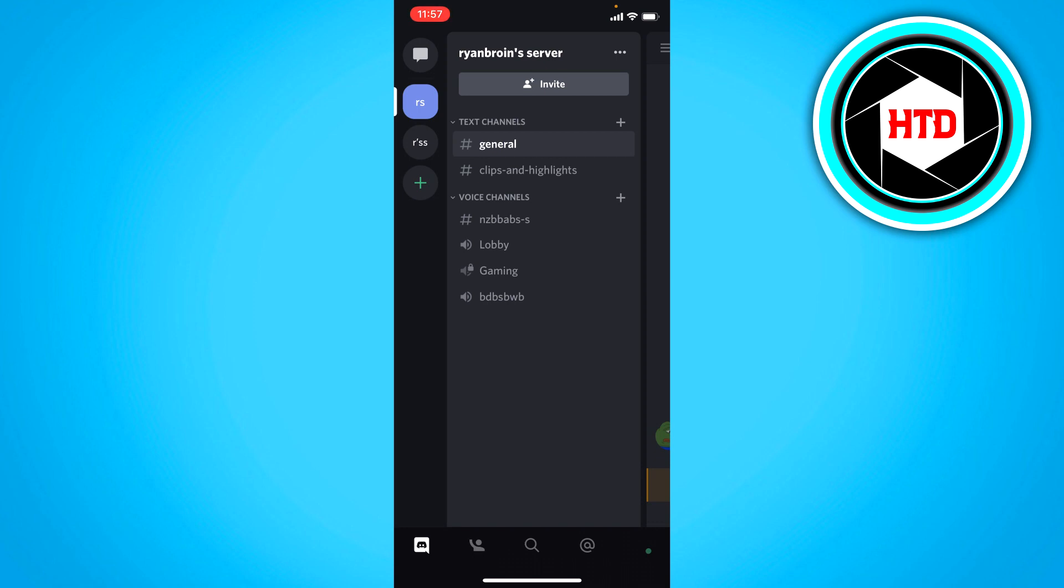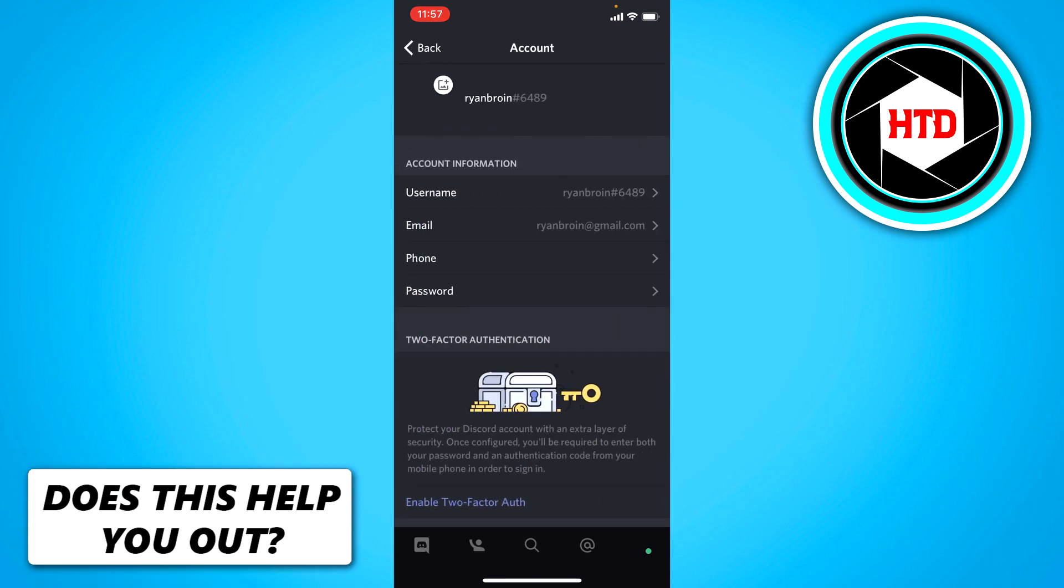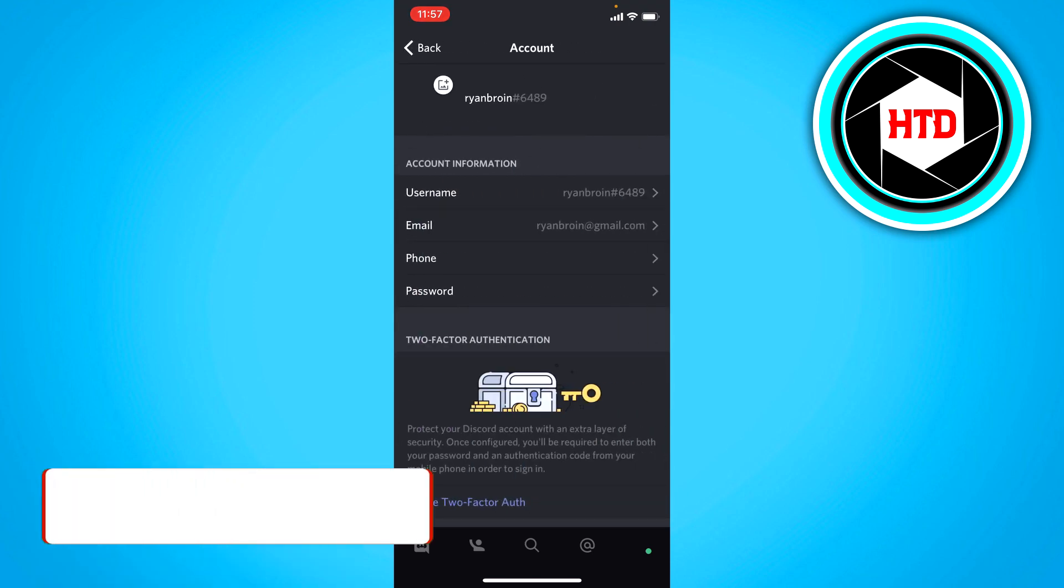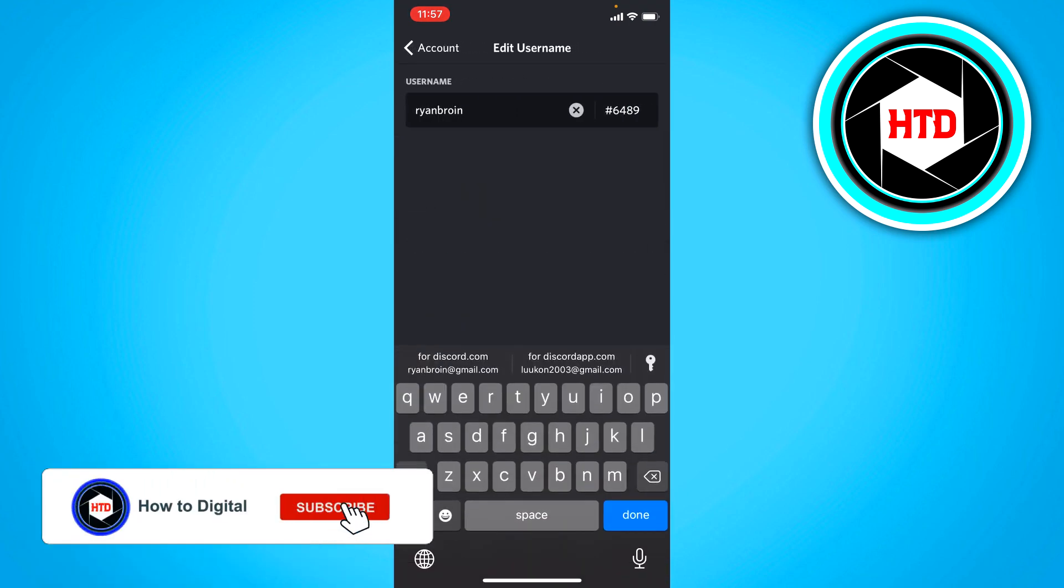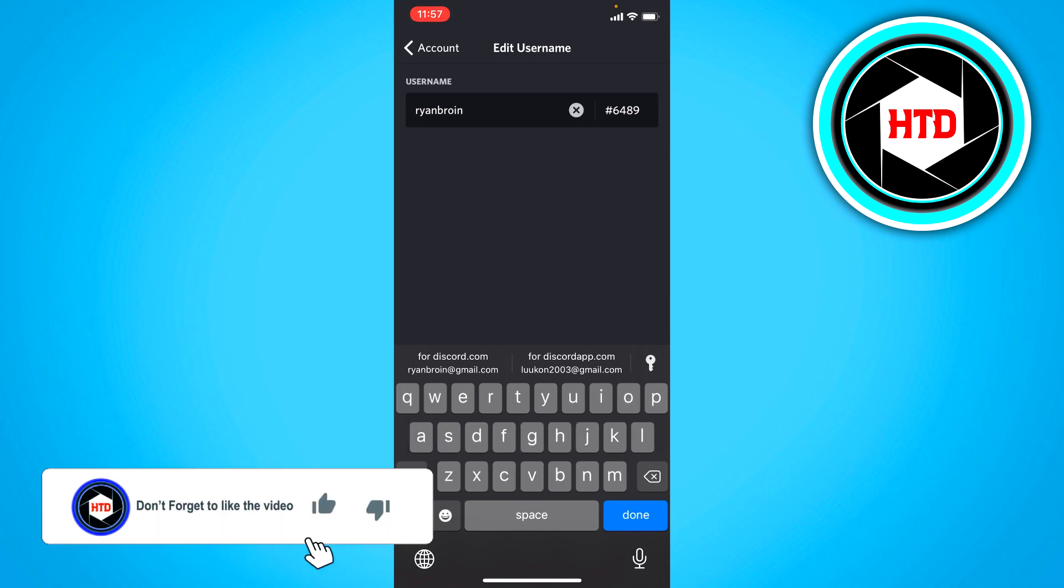Click on the bottom right corner on your profile picture, then click on account. Right here you should see username, and you can simply change this to whatever you like.